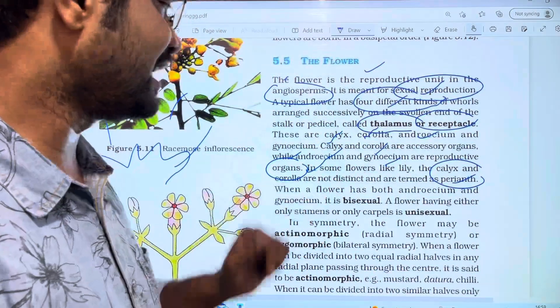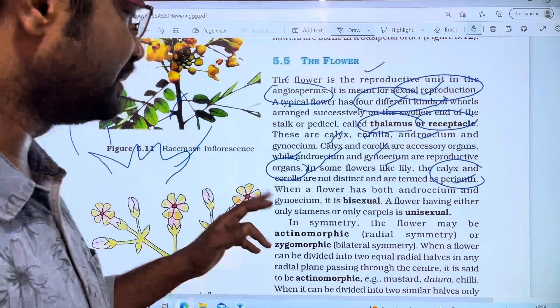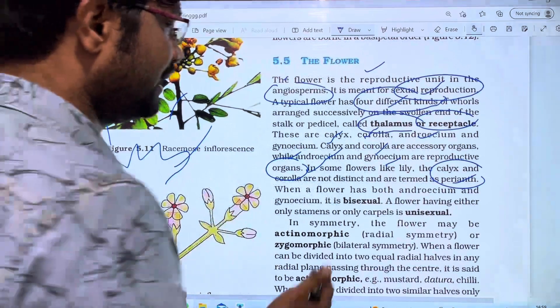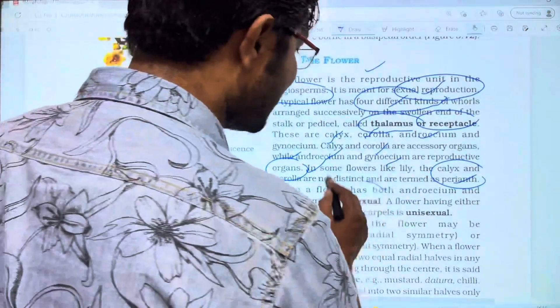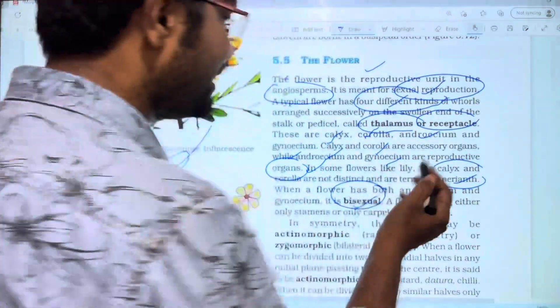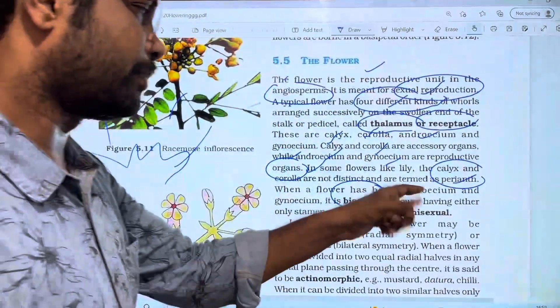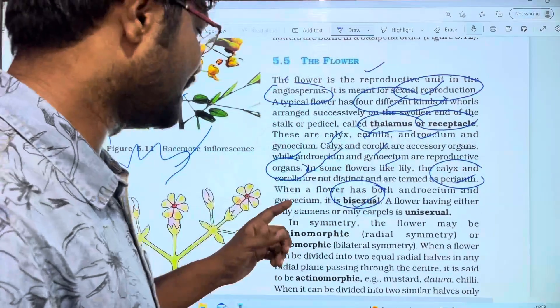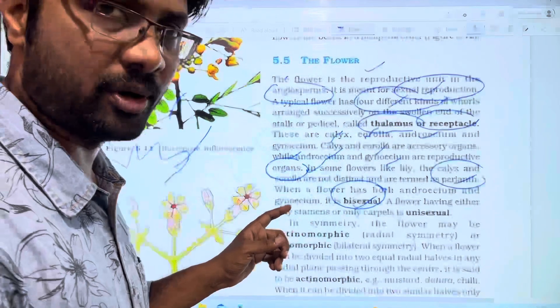When a flower has both androecium and gynoecium, it is bisexual. Androecium is the male reproductive part and gynoecium is the female reproductive part.